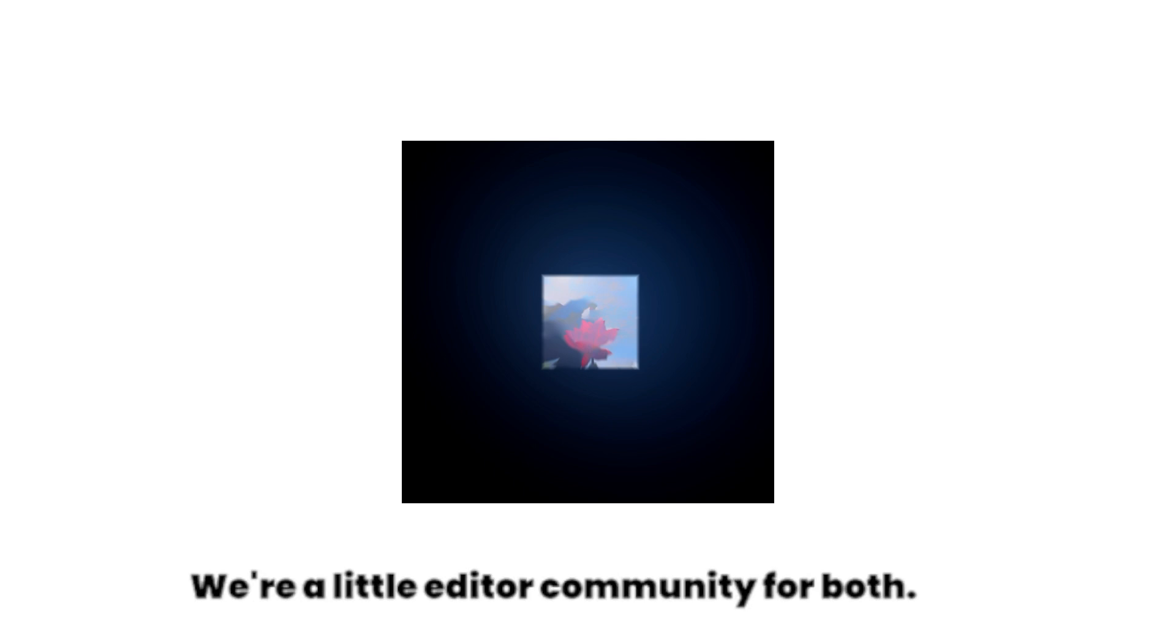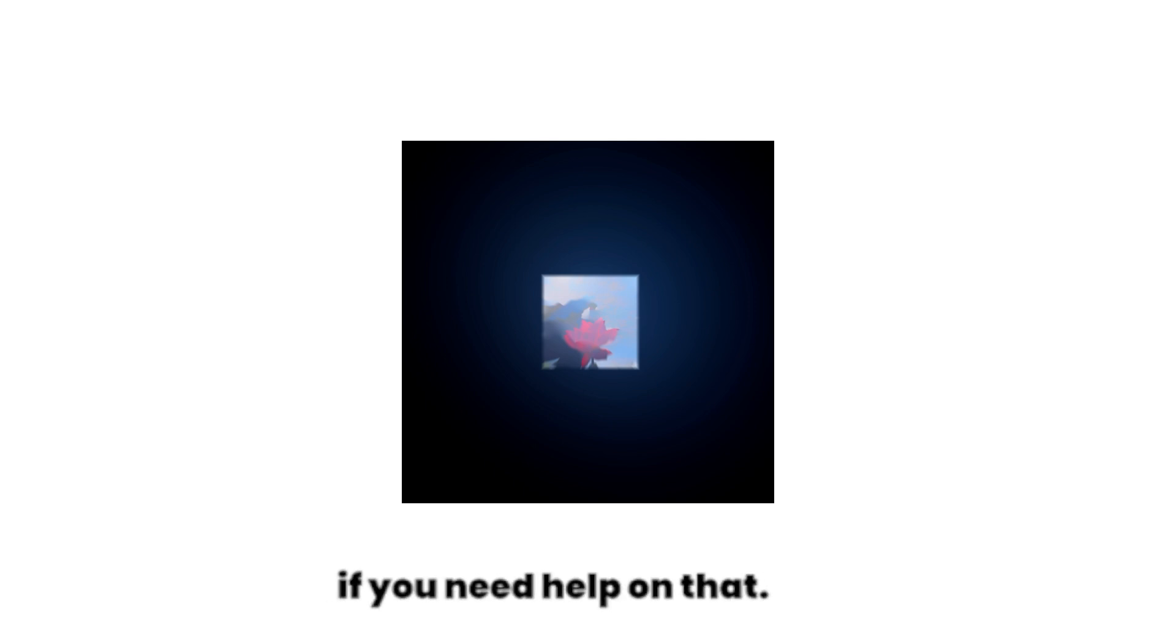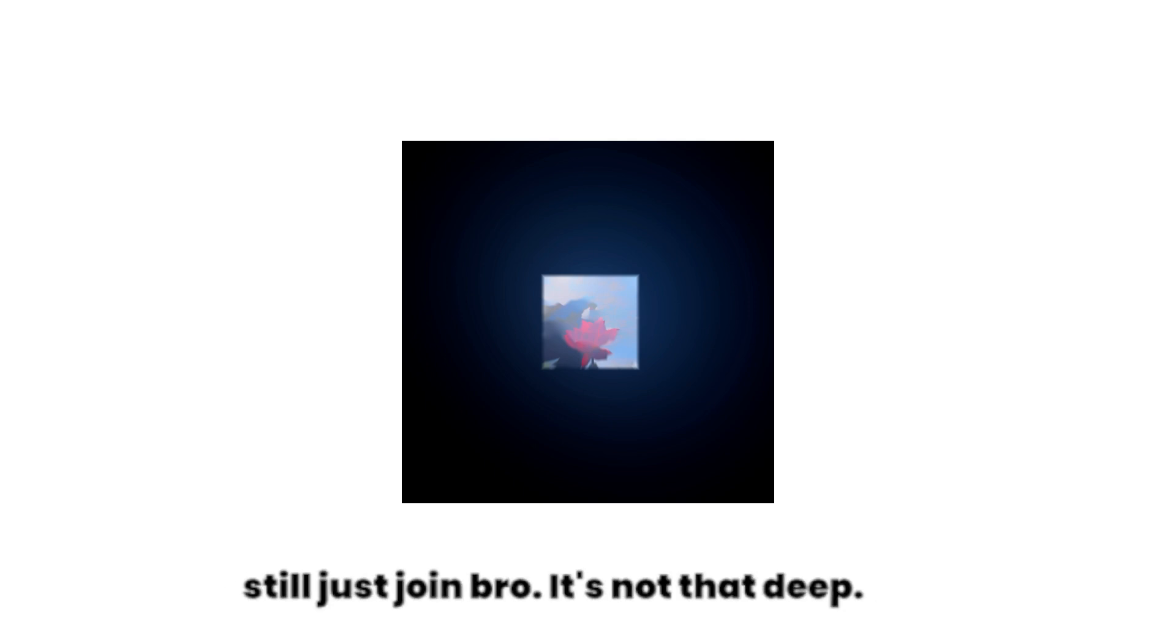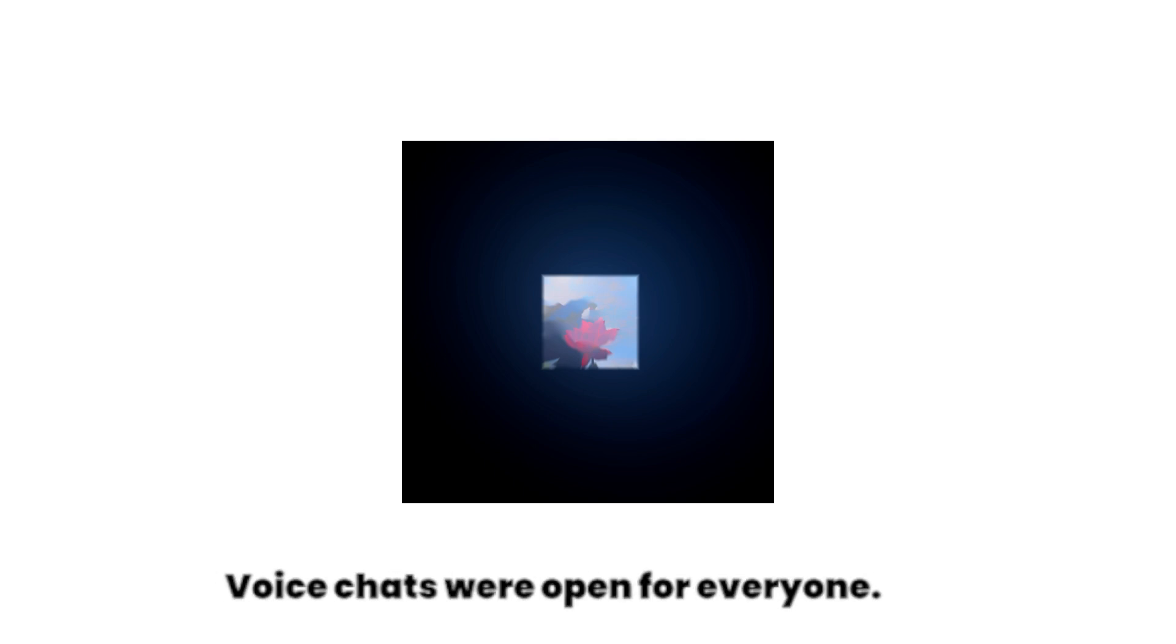So you can actually get a lot of help for both softwares if you need help on that. If you don't need help, still just join bro, it's not that deep. Feel free to hop on voice chats, we're open for everyone.